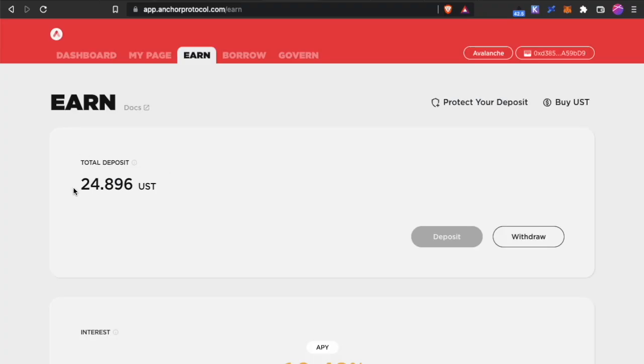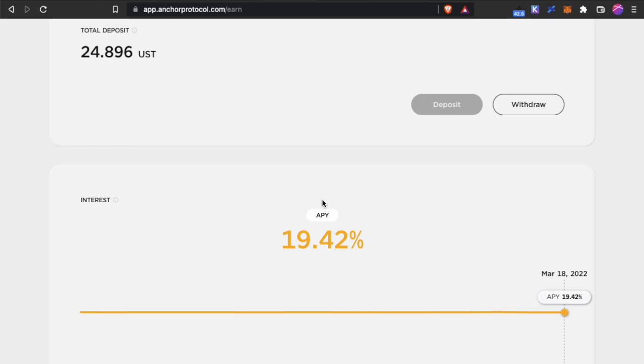Coming back, you can see my total deposit has increased and I will be earning this 19% APY. I hope you learned something today. If it's helpful, please help me like and subscribe. Thank you very much and bye-bye.